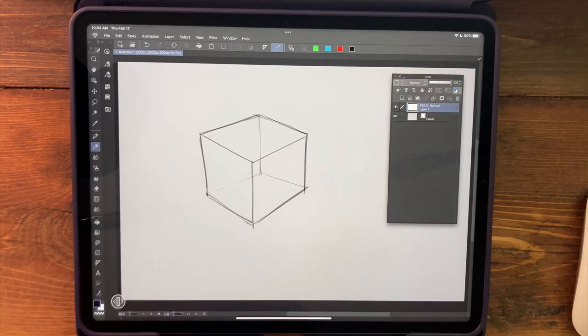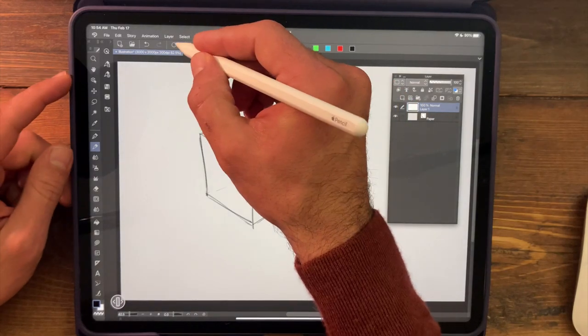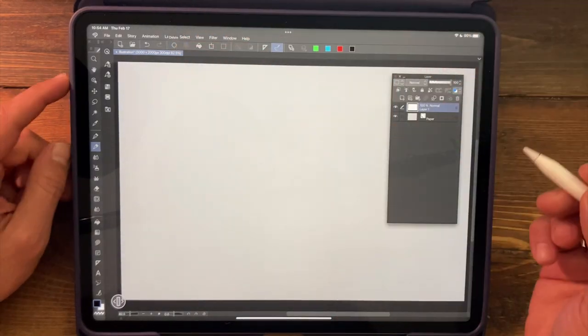In fact, now that I'm looking at my drawing, I can already see some mistakes in my vanishing points. All right, so I'm just going to clear this layer here real quick.